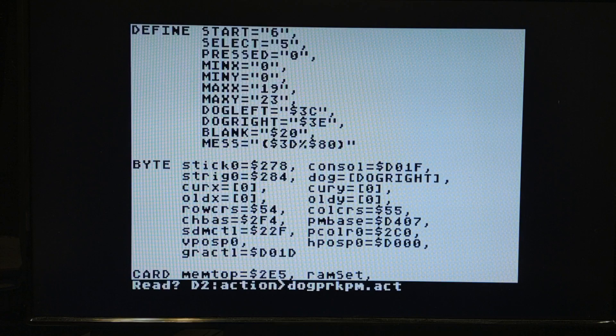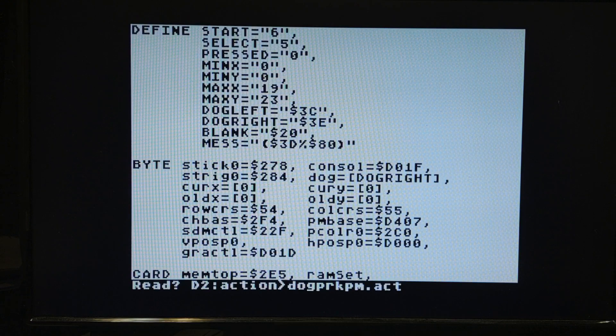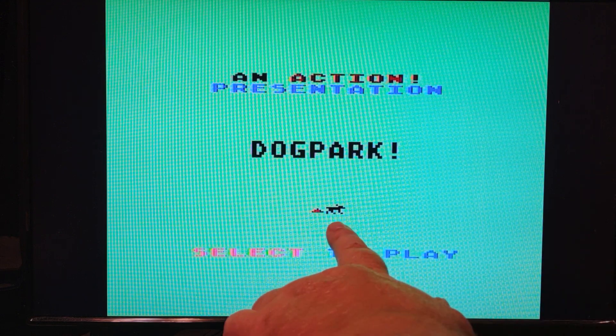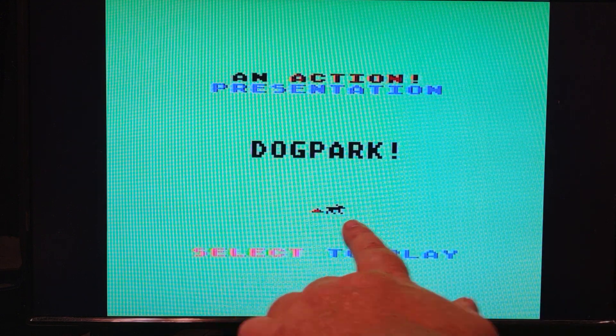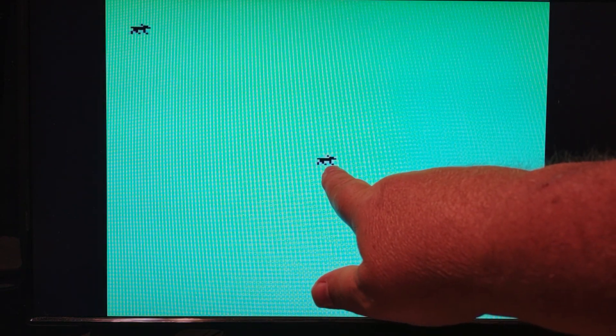Last time I explained what player missiles were — sprites — and how they're a separate part of memory that goes on the screen, and we redefined the dog. We took that dog character created using an alternate character set and plotted it to player missile instead. This dog here is still the redefined character, not a player missile. This is the redefined character and this is its player missile equivalent.